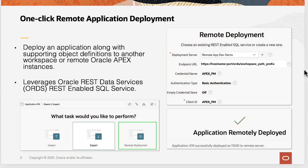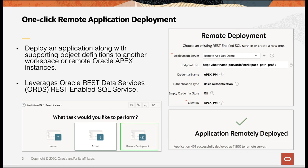Let us first try to understand what this feature is all about. Starting Apex 21, you can deploy your application along with supporting object definitions to another workspace or to your workspace in a remote Oracle Apex instance. For example, instead of exporting the application from your dev instance along with the supporting objects, moving to your stage instance, and then importing — you can straight away from within your dev instance with just one click move the application along with supporting objects to your stage instance.